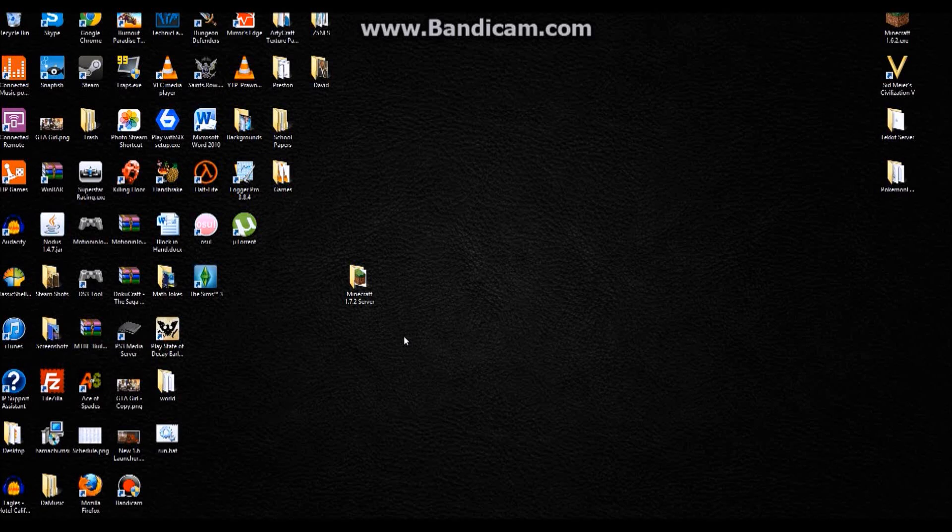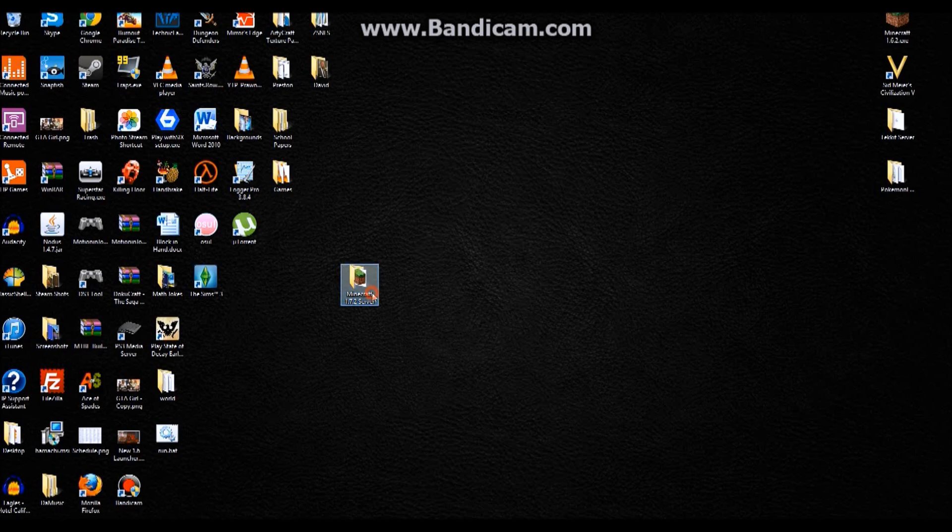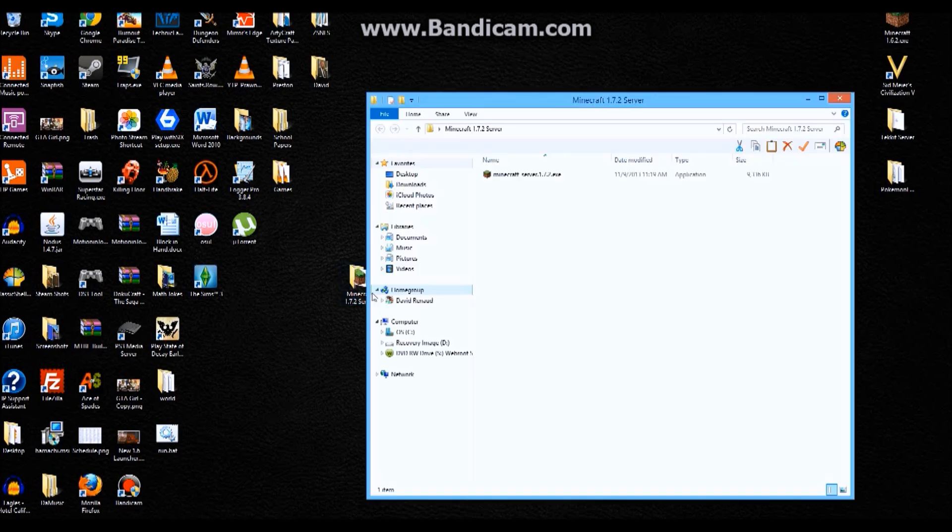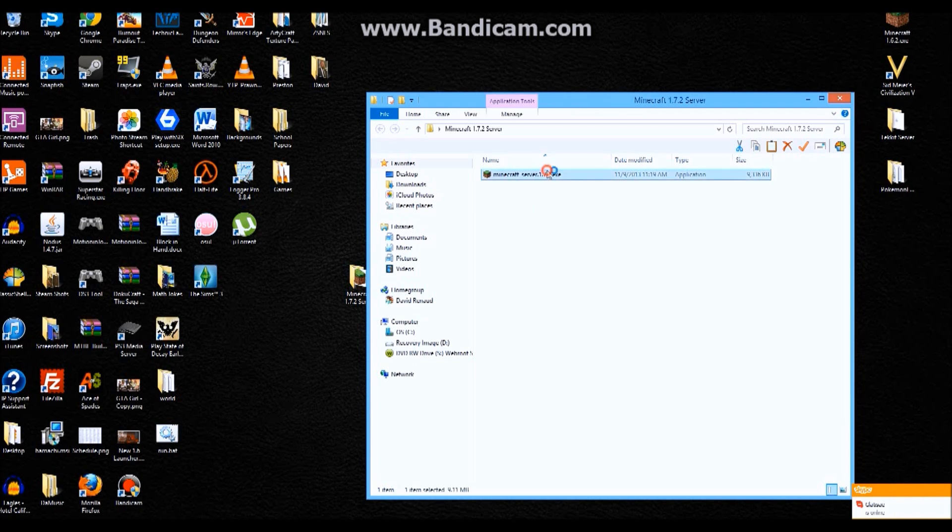Alright, for the new Minecraft 1.7.2 server, you can have it as just a normal EXE. If you want to run it simply, double click it.